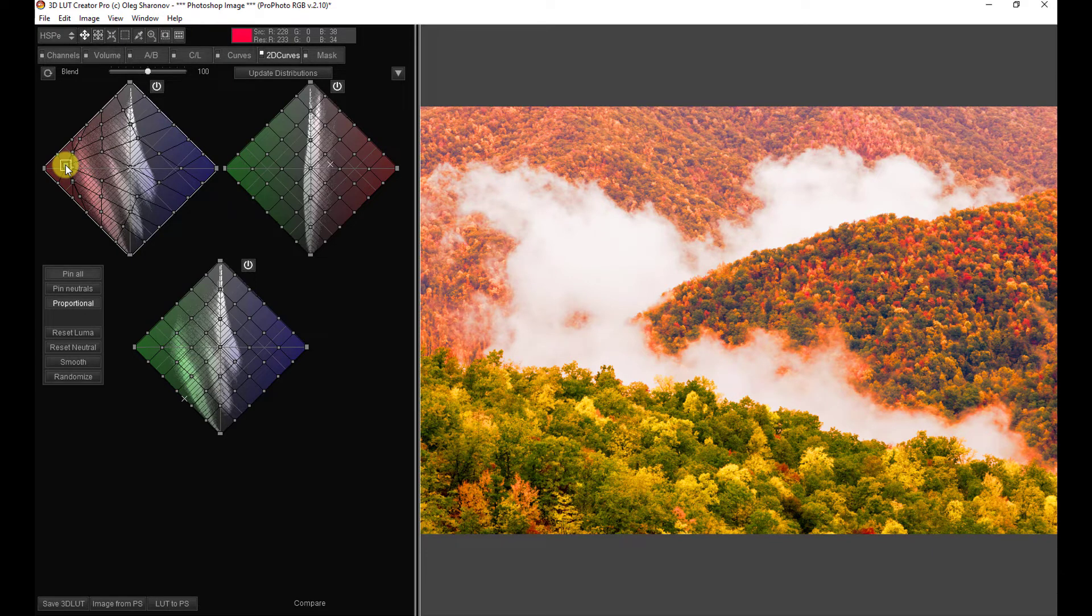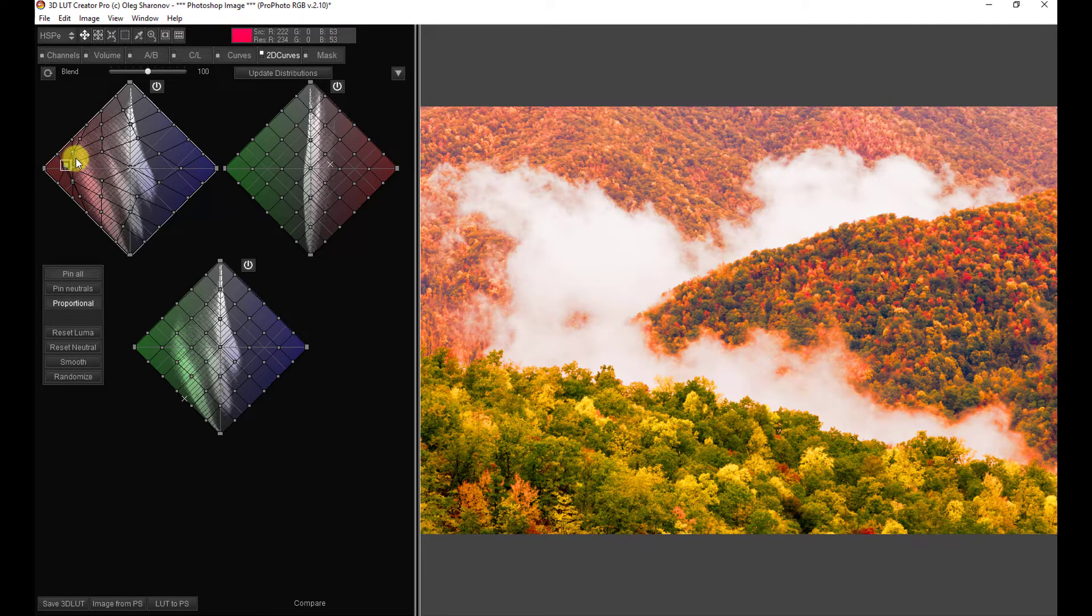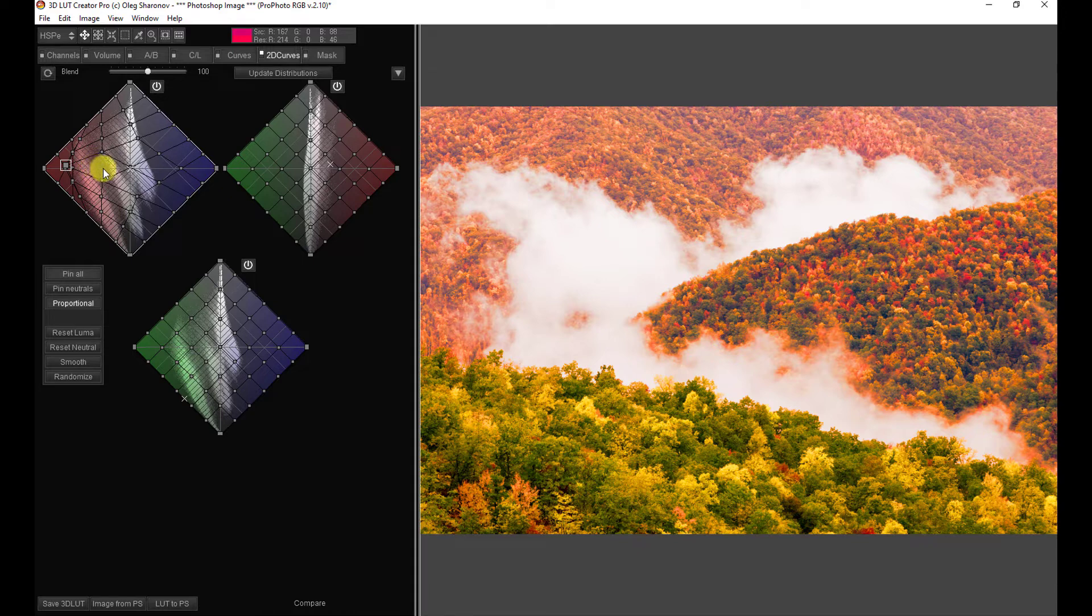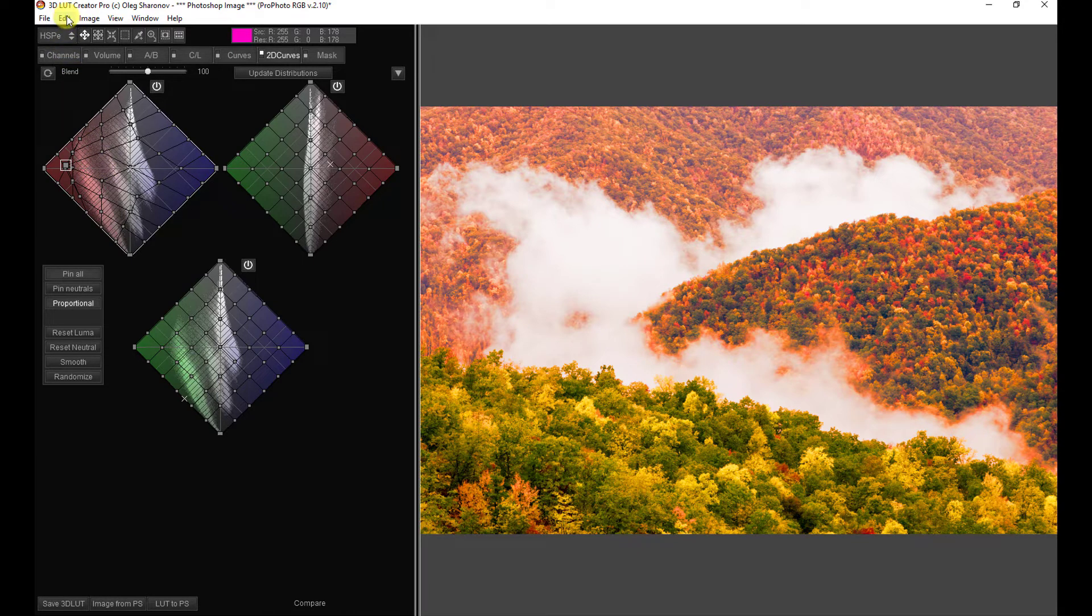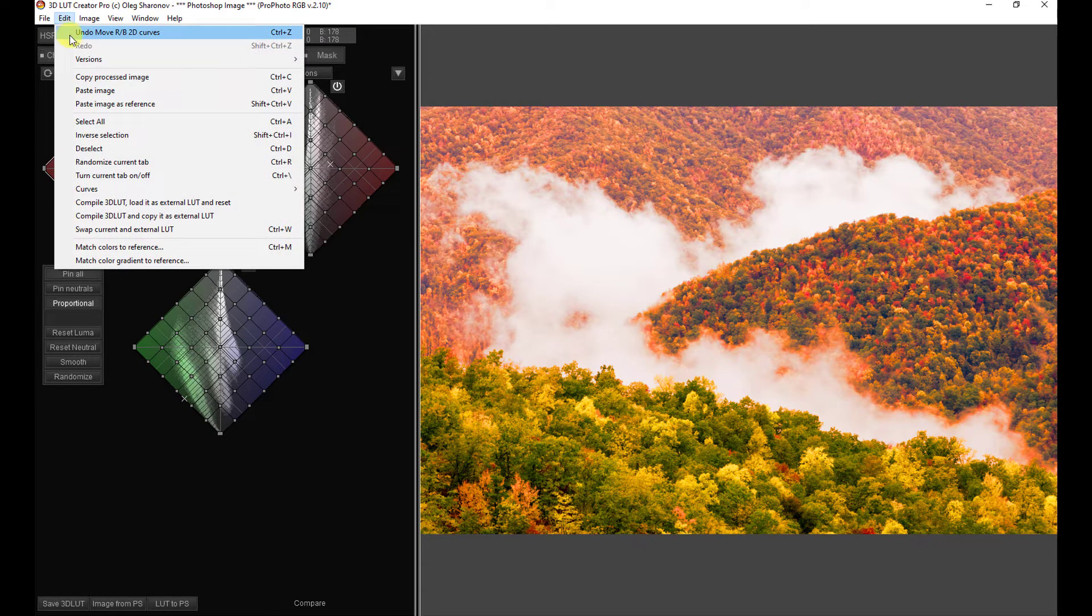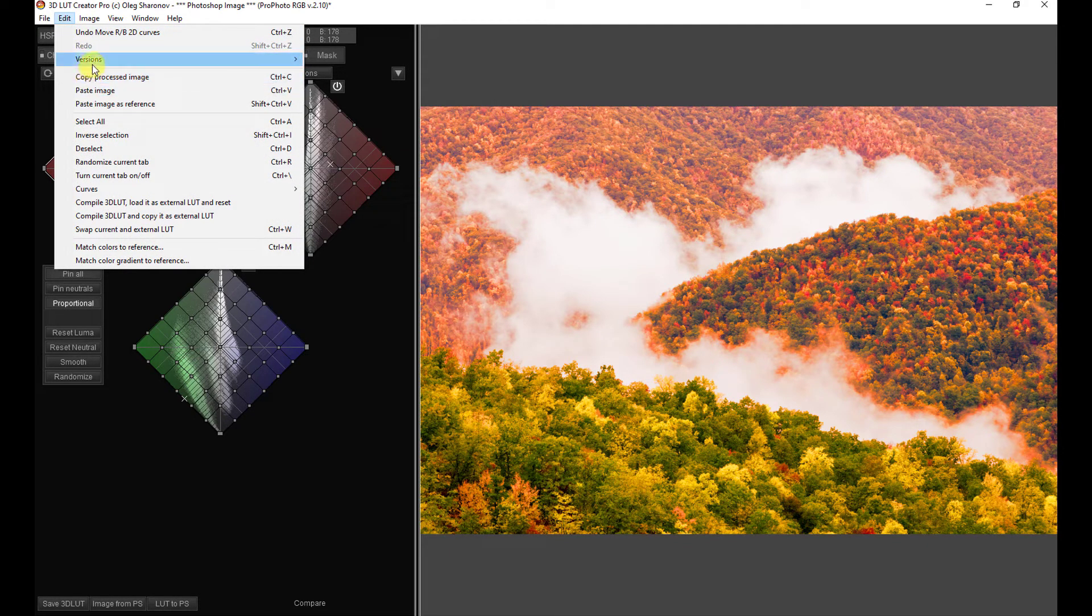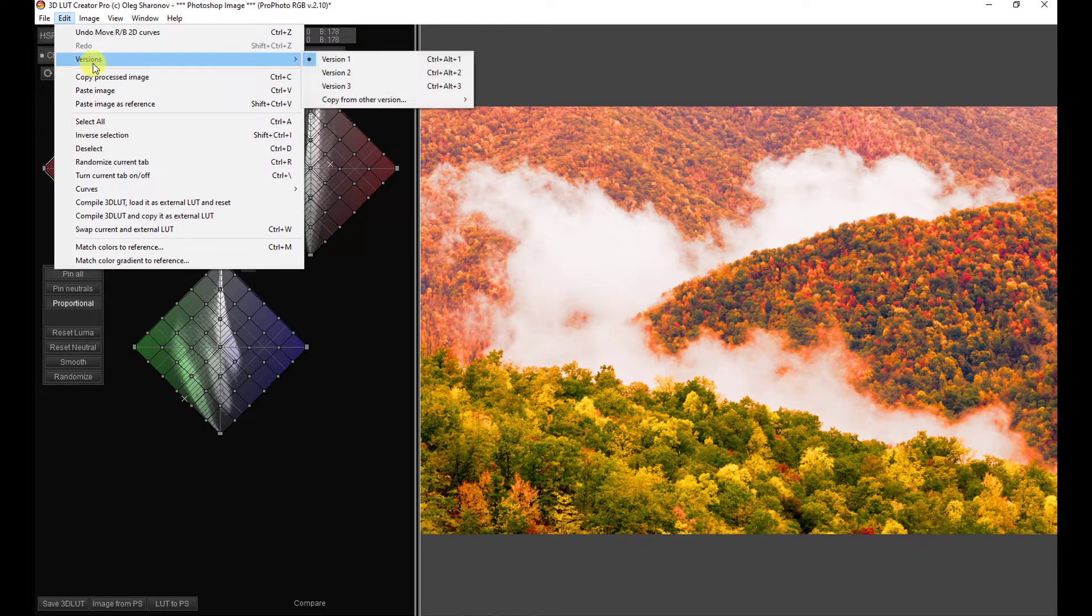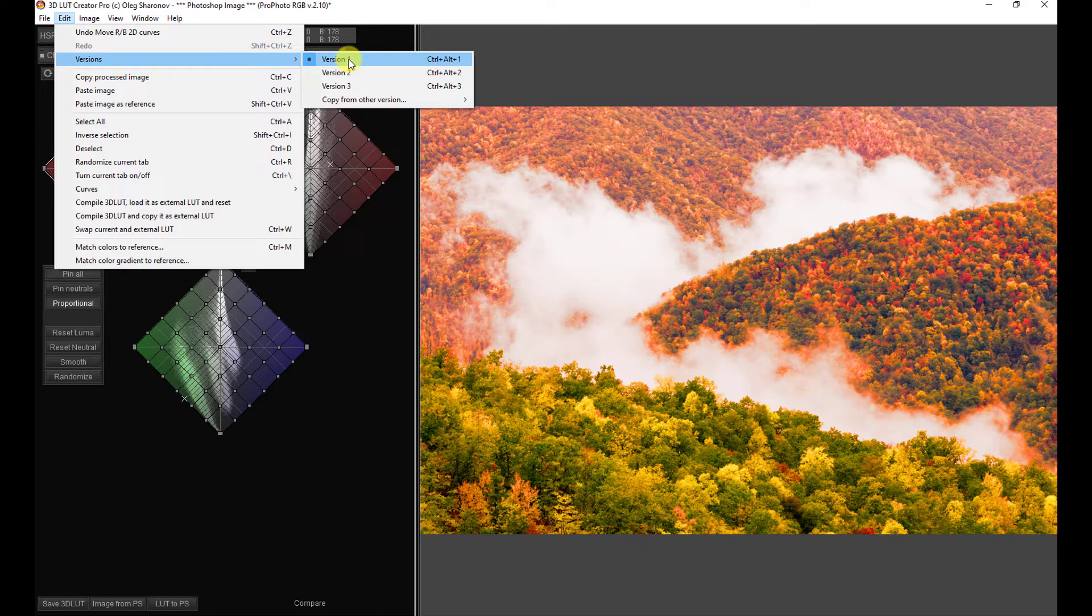So, that'll be our version 1. So, how do we get to and make another version of this while still saving and keeping and having this first version available? Well, if we come right here to the Edit menu, we can drop down and we can see Versions. And this dot tells us that we're on version 1.